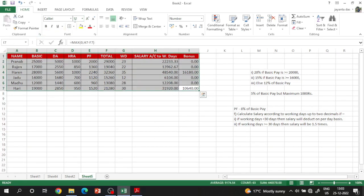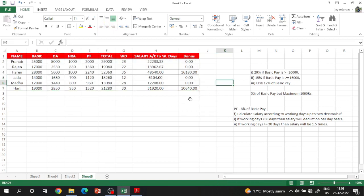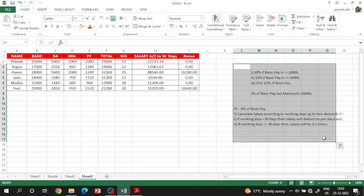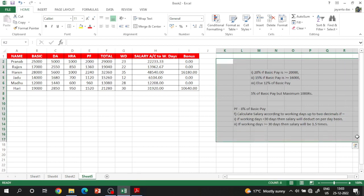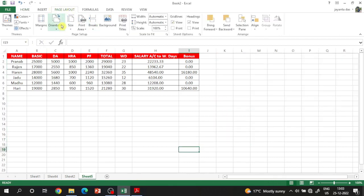We need to copy to two decimal places to make two decimal. Next: page layout, size A4, orientation landscape. Page layout A4 — select orientation landscape, and size select A4.